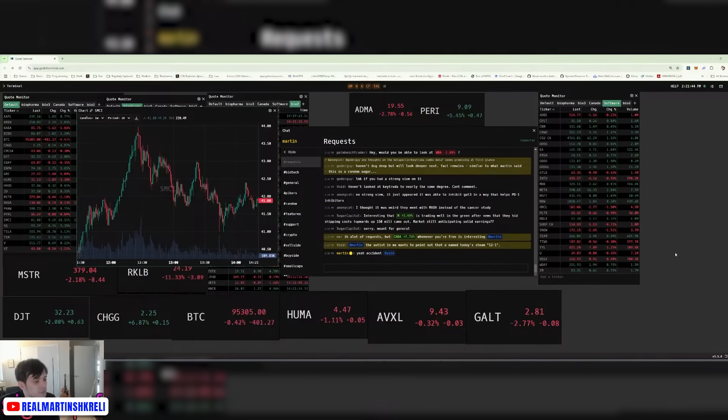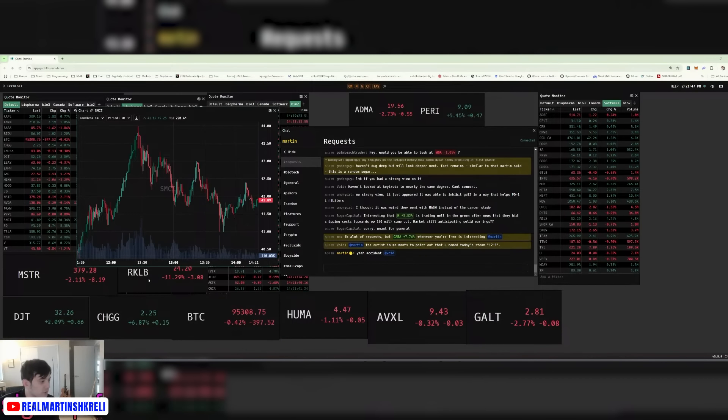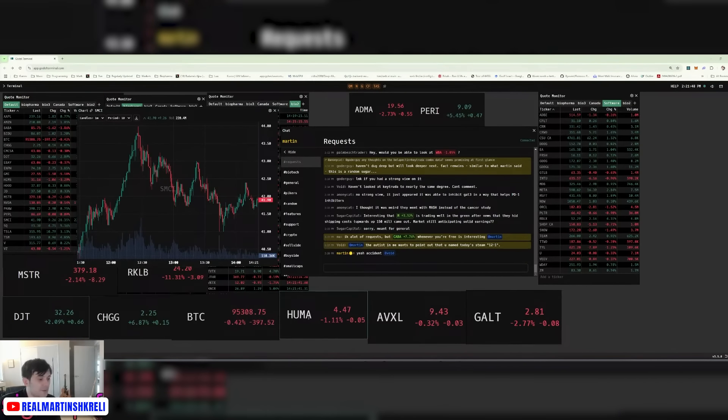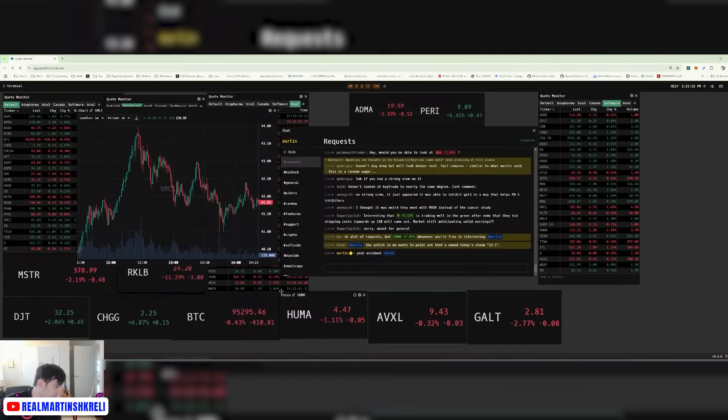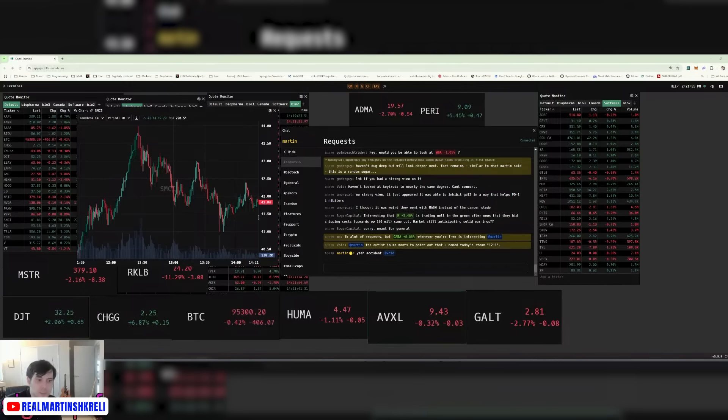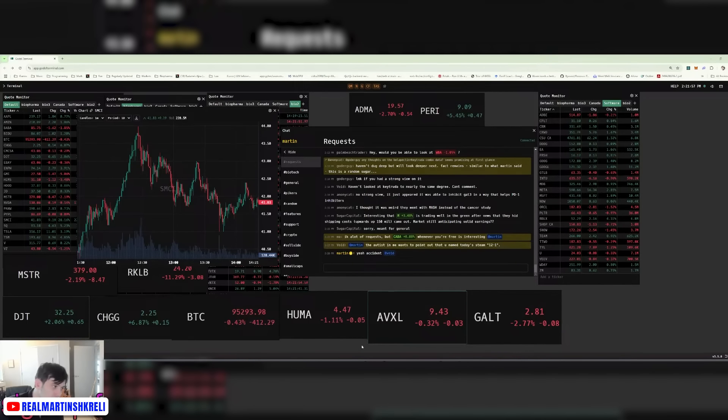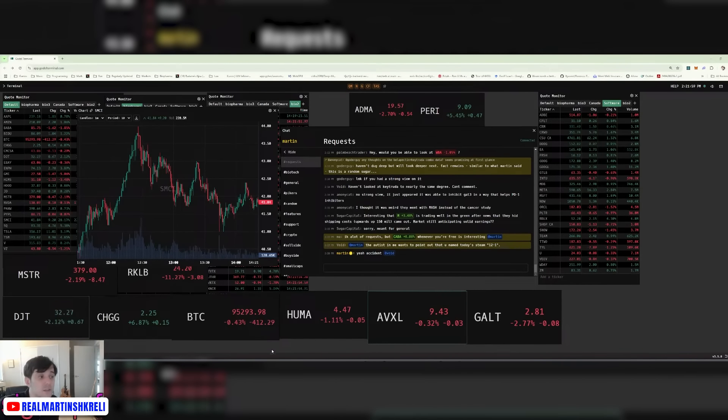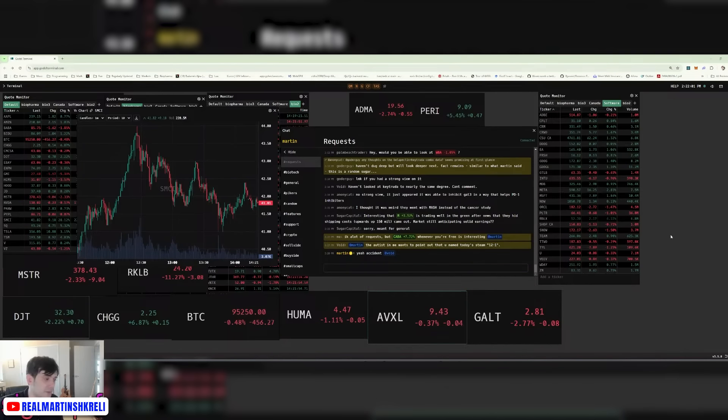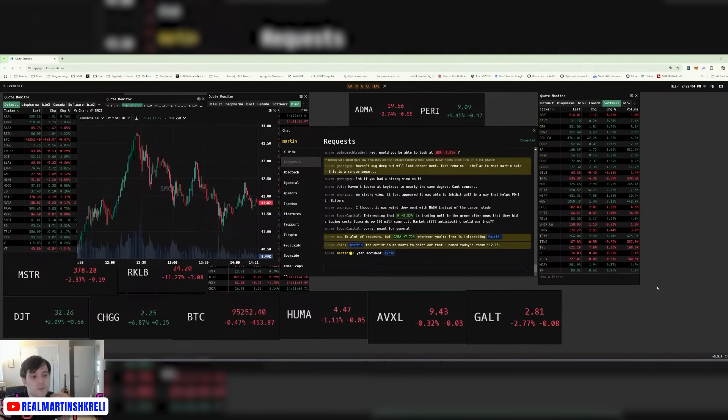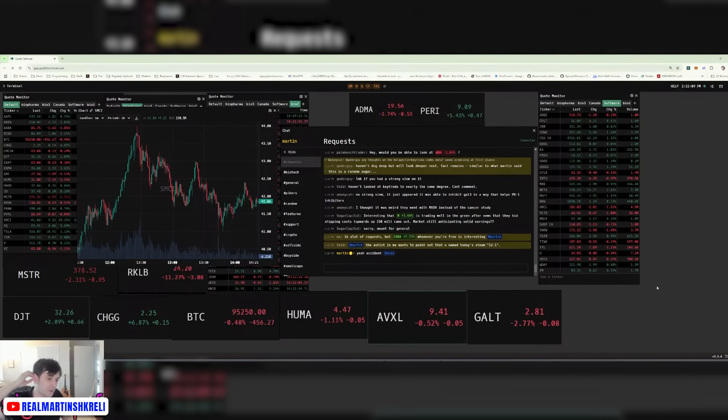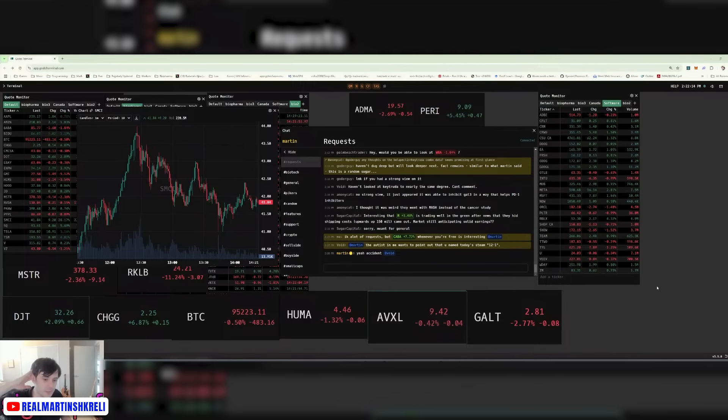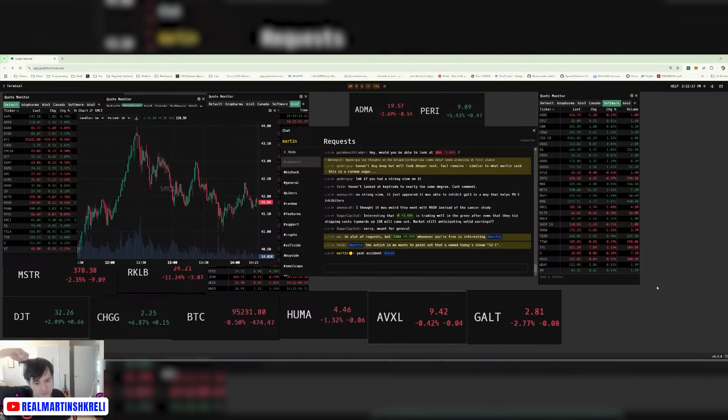So somebody asked about shorting Palantir. When you can short trash companies, like Huma, AVXL, MicroStrategy, why would you short a good company? Even if it's overvalued, I would just maybe not be long, but I wouldn't be short something that's... when you have the opportunity to short trash, that's another story. When you don't have that opportunity, yeah, maybe it's worth considering. But find some good trash to short first.